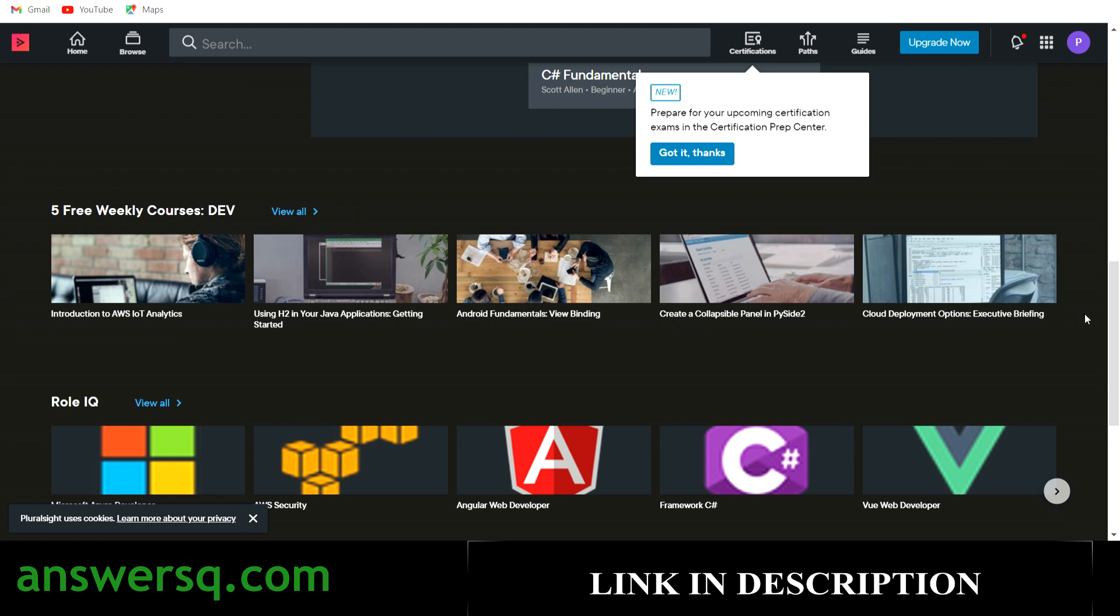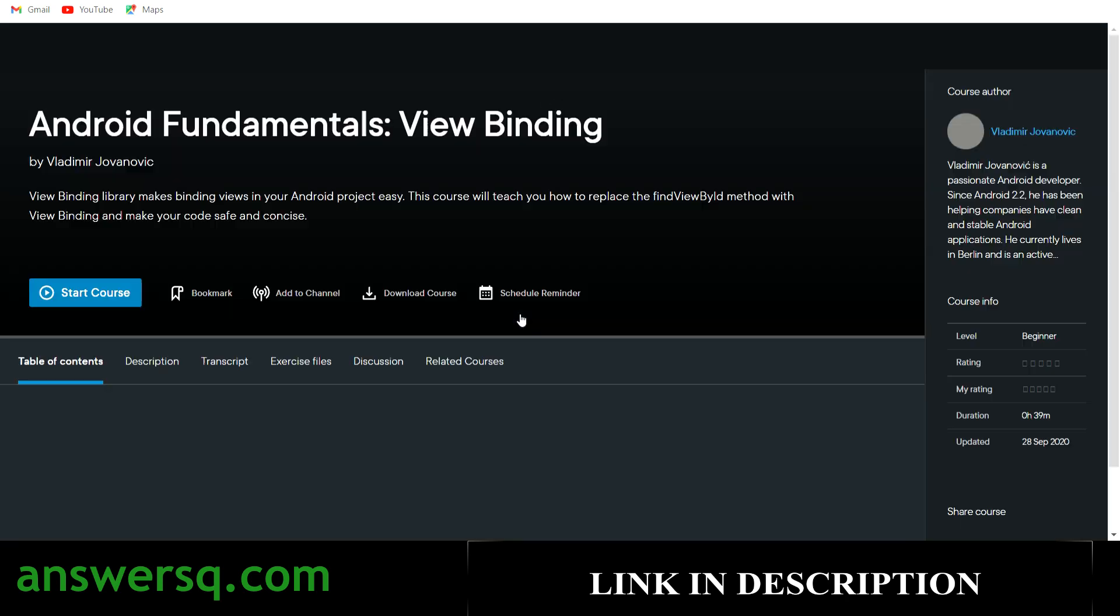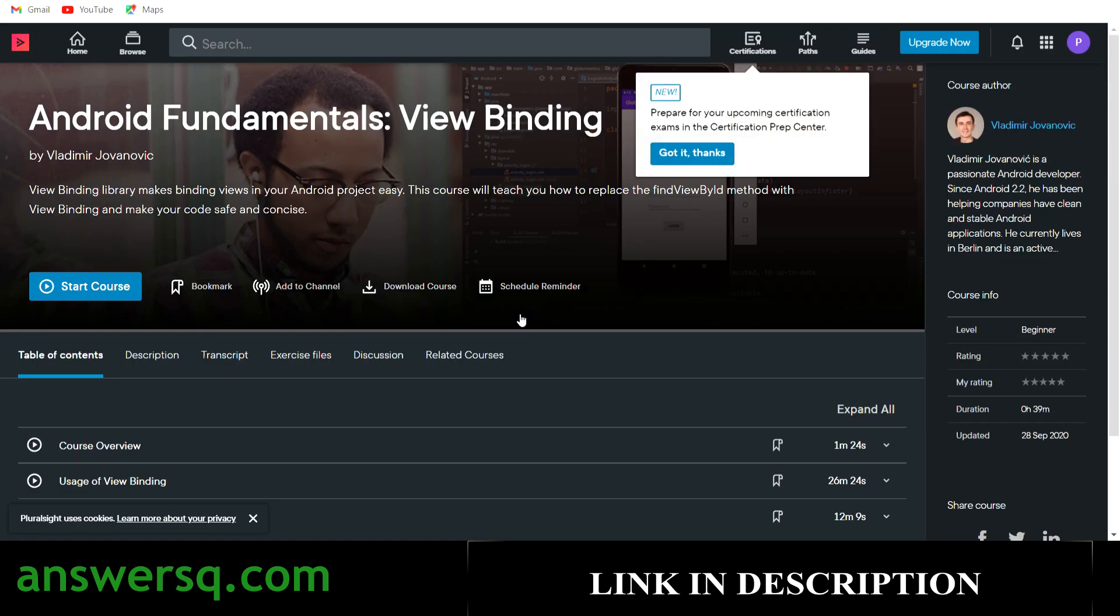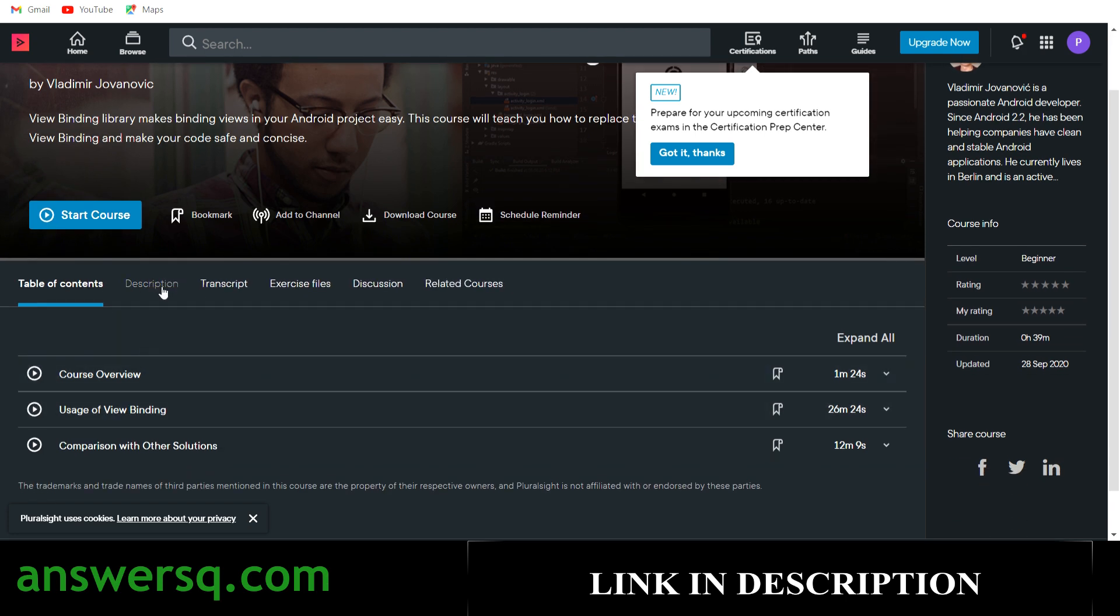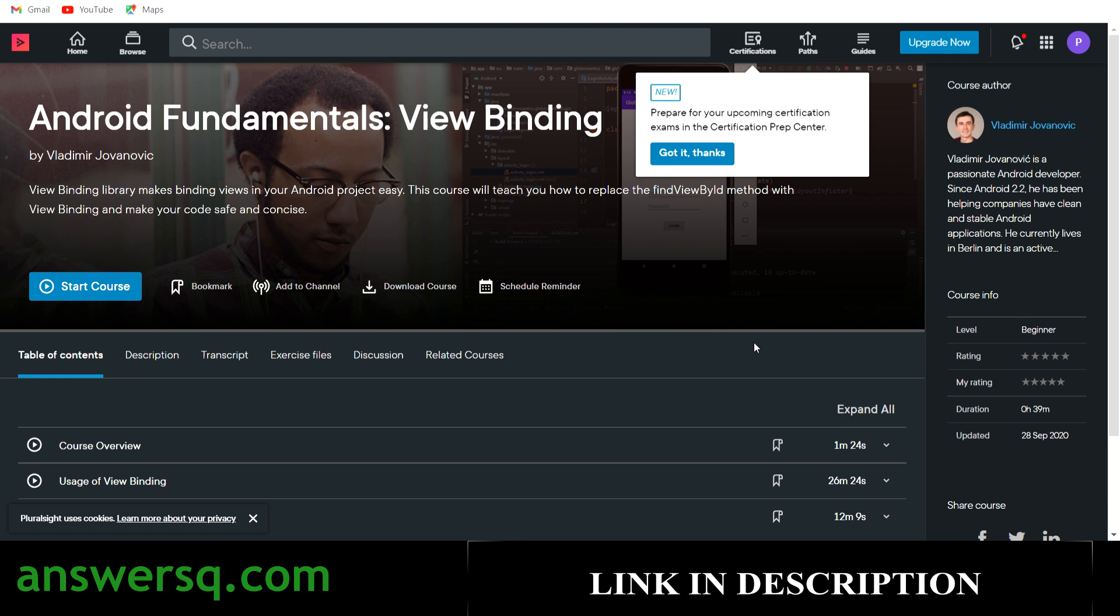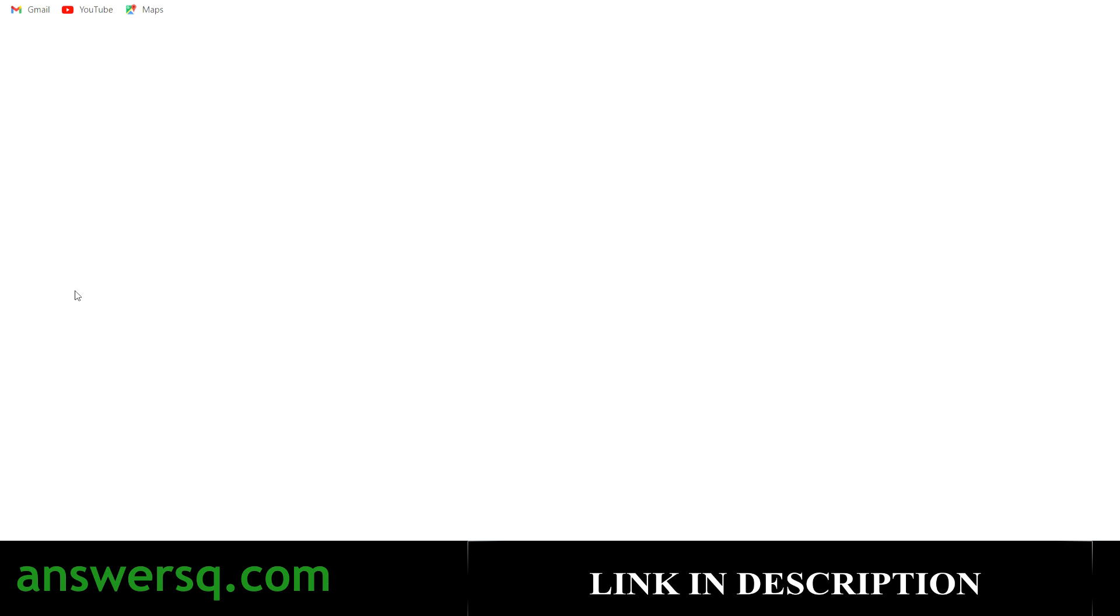Now to enroll in the course that you want, you can simply click on it. For example, if you want to enroll in this Android fundamentals course, you can simply click on the title here and you will be automatically directed to the course page. Here you can see more details about the course, like what are the things that you will be learning, the description, course files, everything will be given, and you can also get to know about the author.